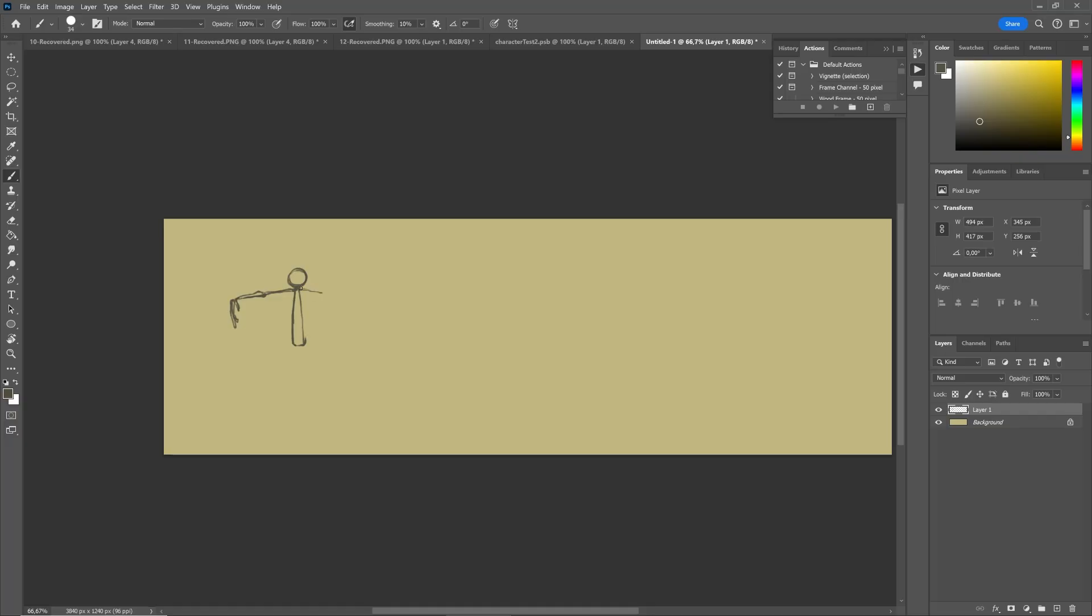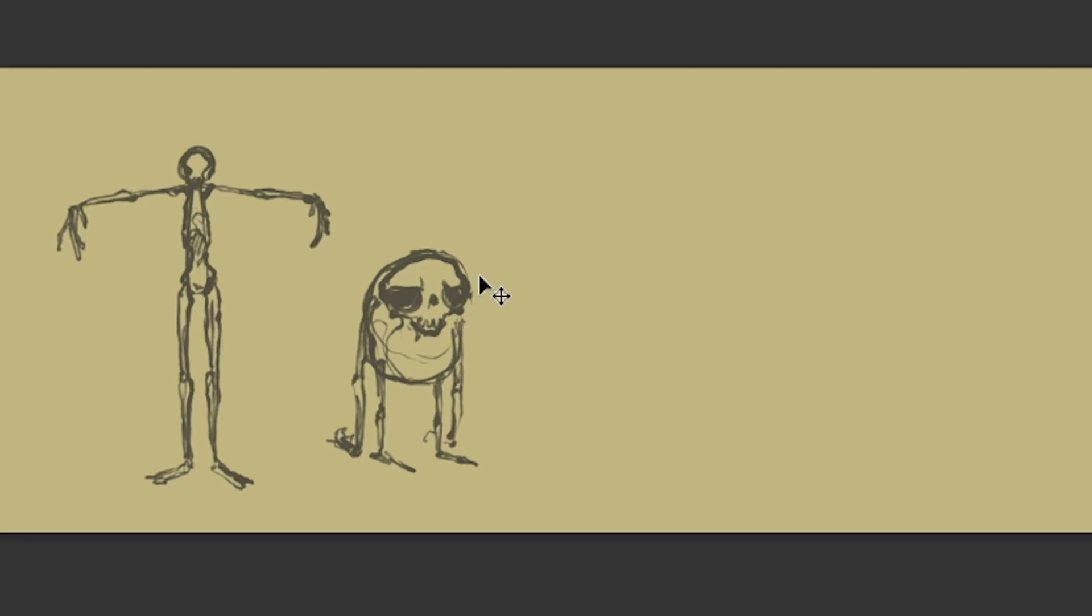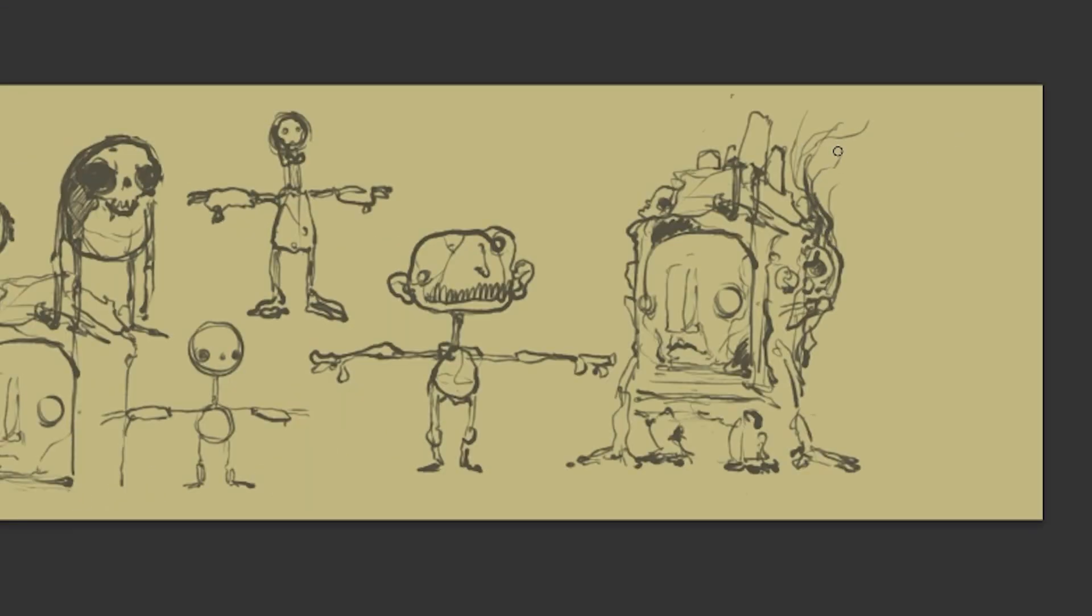Step 1. Sketch a bunch of character designs. My goal is to create an undead creature, so I can look at reference images and use my own imagination to come up with some interesting designs.